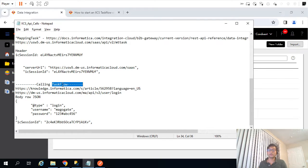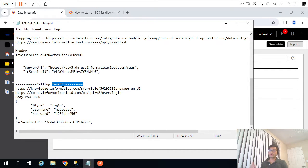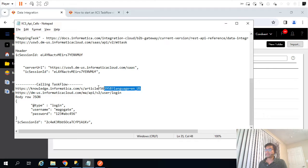In the case of PowerCenter we used to call workflows with the help of the PMCMD start workflow command. In IICS we don't have that PMCMD command anymore — they have given more flexibility, so we can call these task flows with the help of REST APIs which they have provided.